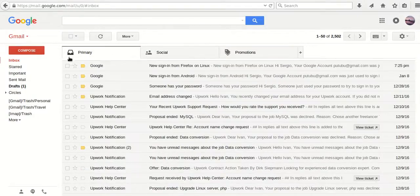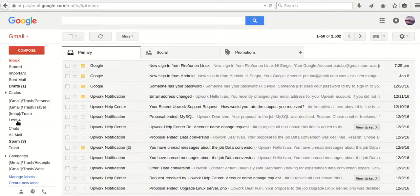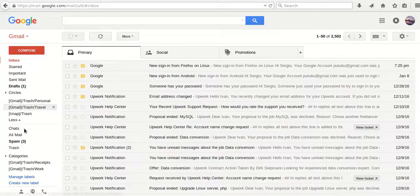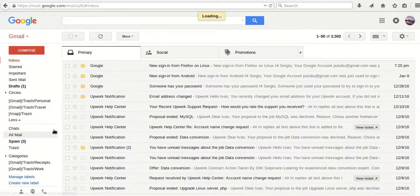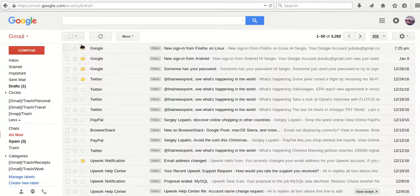To do that, let's go to this left panel, expand it by clicking More, and then click on All Mail. Let's select all messages again by clicking this select button.